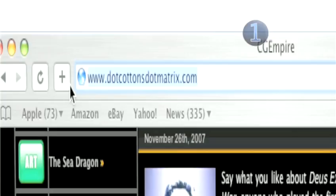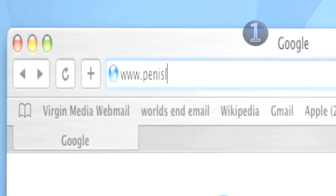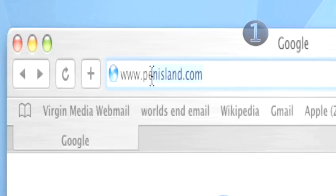Also, if your domain is more than one word, make sure the words don't overlap. www.penisland.com looks a little bit different when written down altogether in lowercase letters, for example.